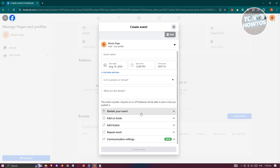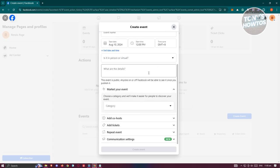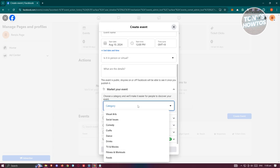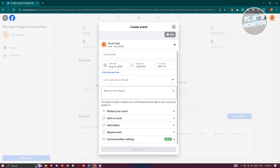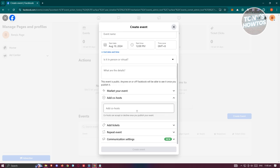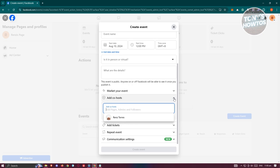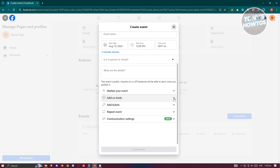And if you want to actually market your event here in specific categories like visual arts, social issues, you can do that as well. You also have the co-host option here so you could add admins or co-hosts. You could only add admins and followers in this section.